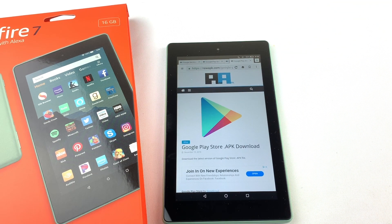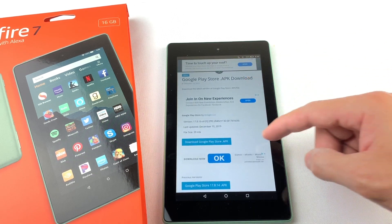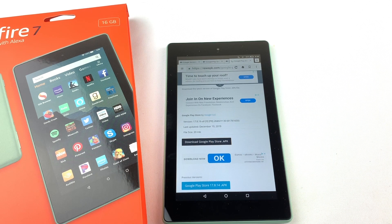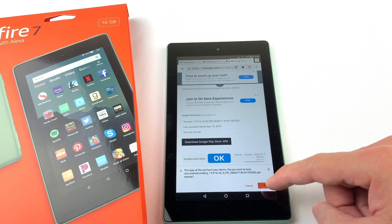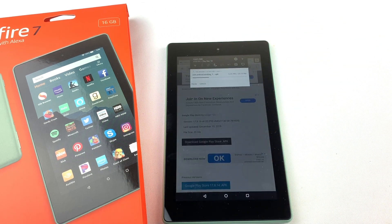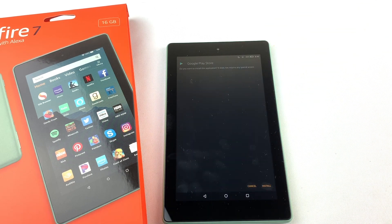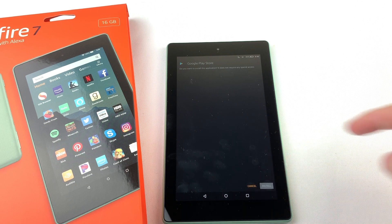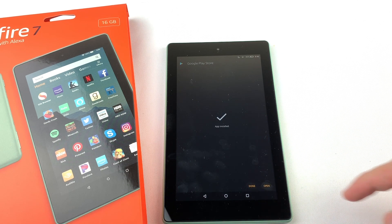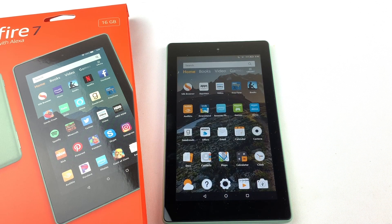Next, we will need to install the Google Play Store. Download the file and install it. You should now see the Google Play Store on your Fire Tablet.